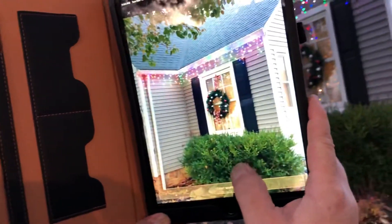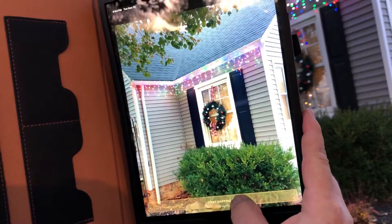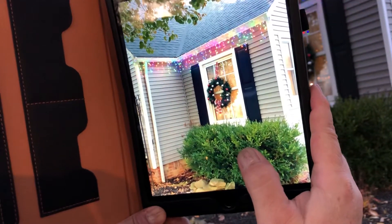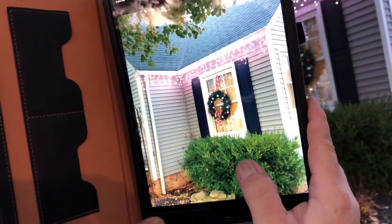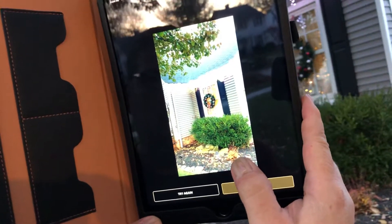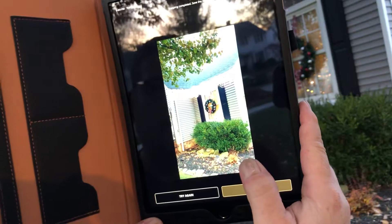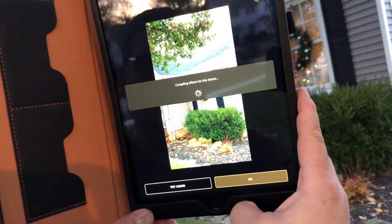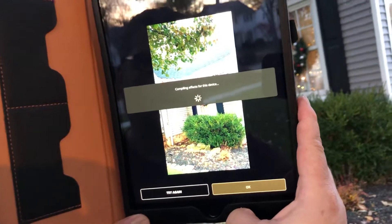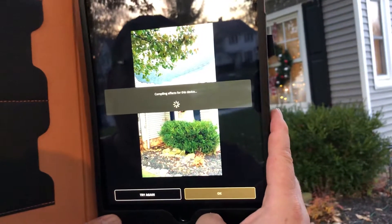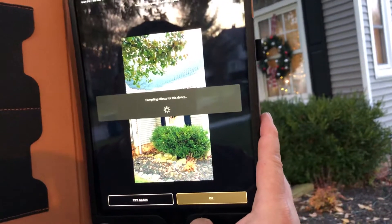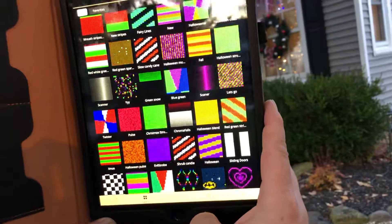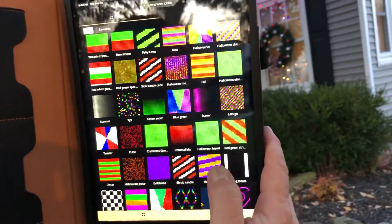Focus in and hit 'Start Mapping.' You'll see the lights will change colors and dance around a little bit, with a progress line at the top. It'll basically show you that everything was indeed mapped. Hit OK and your lights are mapped.